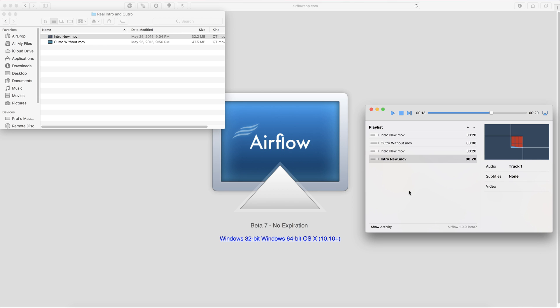Anyways guys this is a very quick video and I want to reiterate that this does work with H.265 video files. So this will be the easiest way for you to Chromecast H.265 video files to your Chromecast.